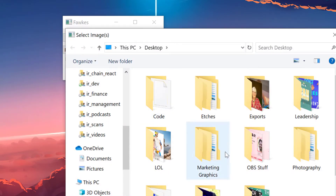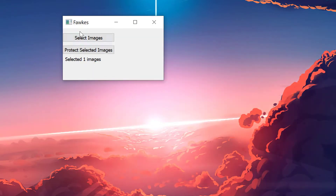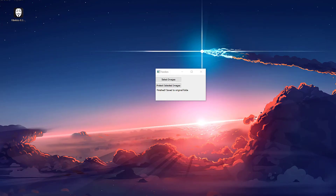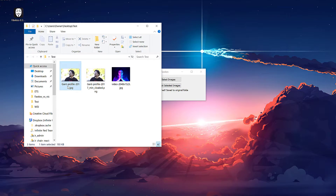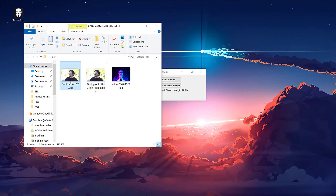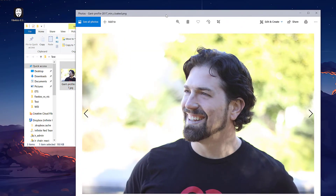We'll select here and go to a test set. We'll grab this photo and then say protect this image. It runs a process that can take one to two minutes on your particular machine. A few moments later — and there we go. We now have the image. Opening that test folder, we can see our original image and then our cloaked version of that same image. Here's the original, and here's the cloaked version.